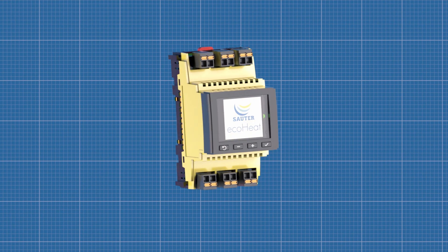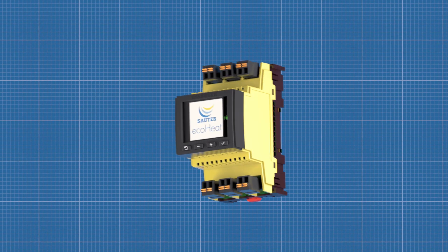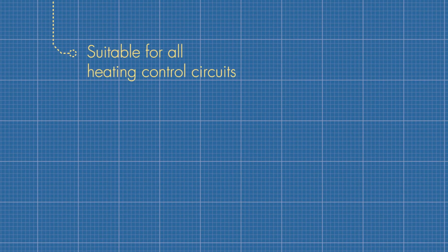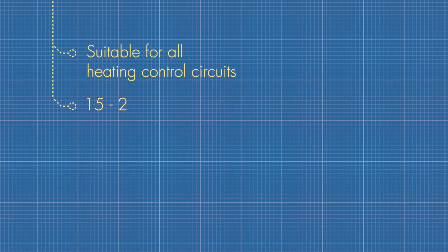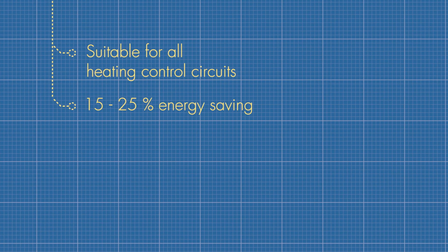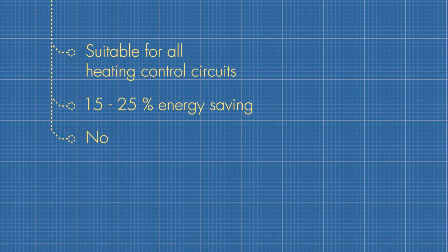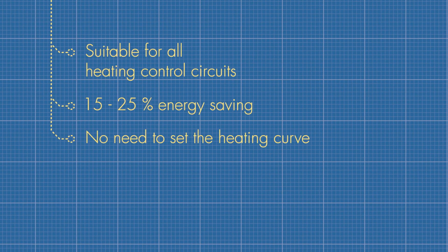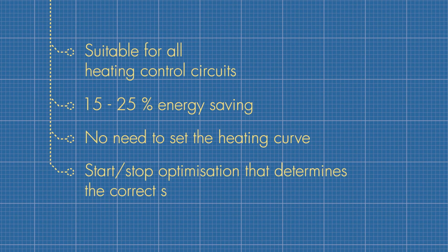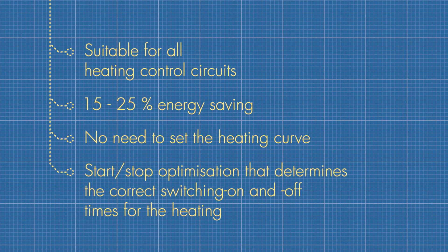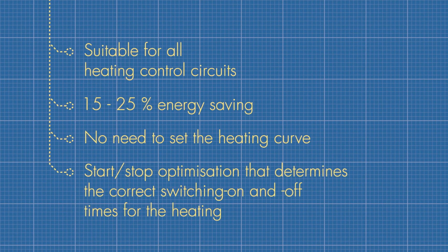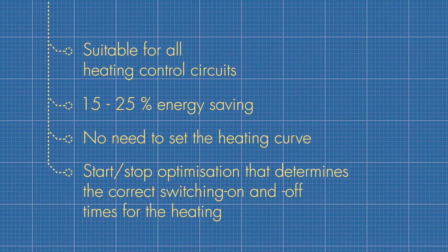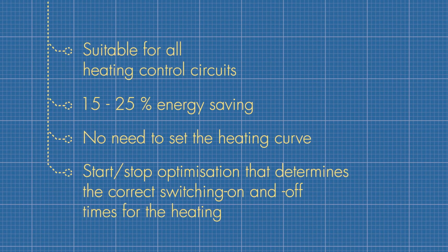The advantages of EcoHeat: suitable for all heating control circuits, 15-25% energy saving, no need to set the heating curve, and start-stop optimization that determines the correct switching on and off times for the heating.